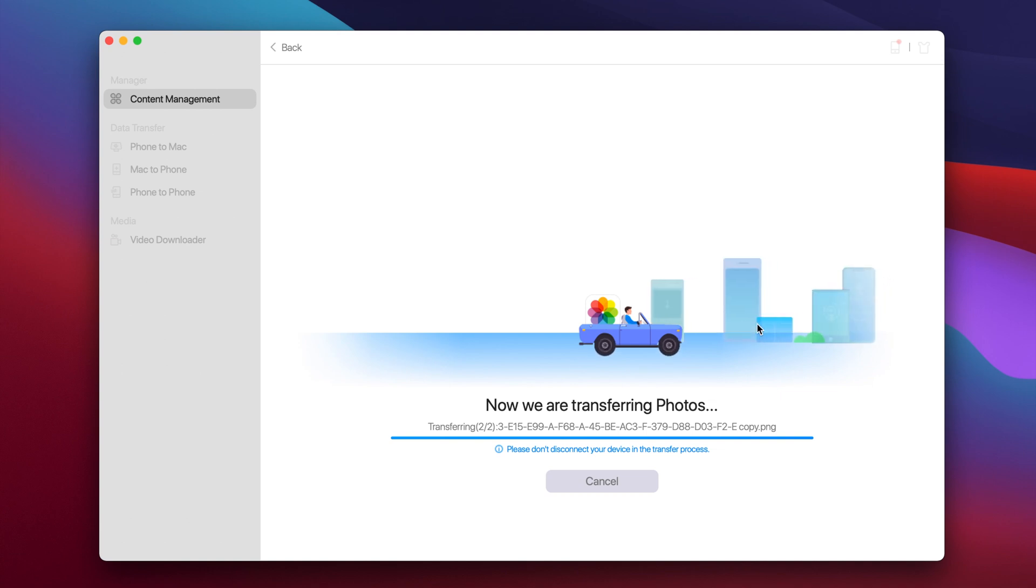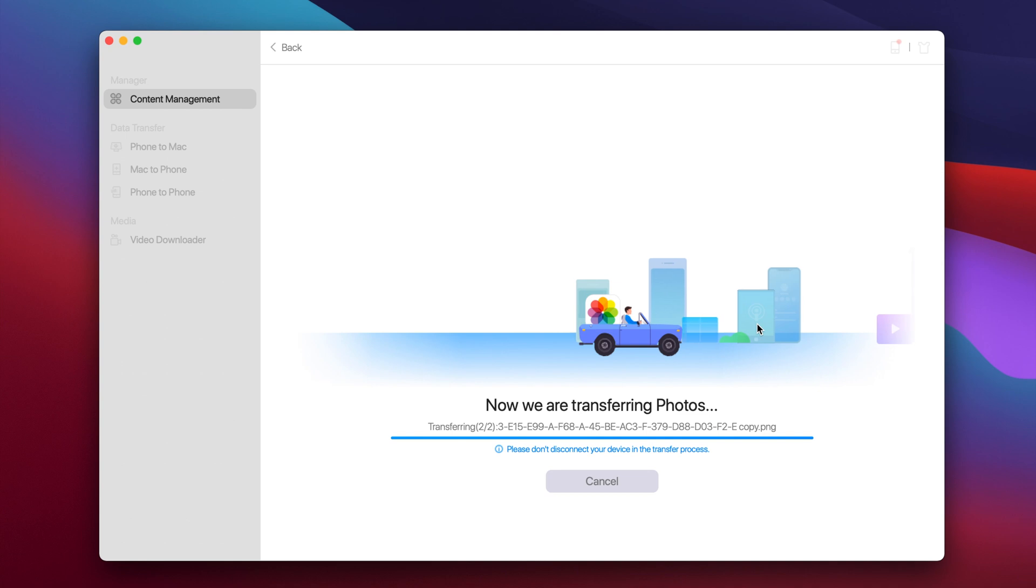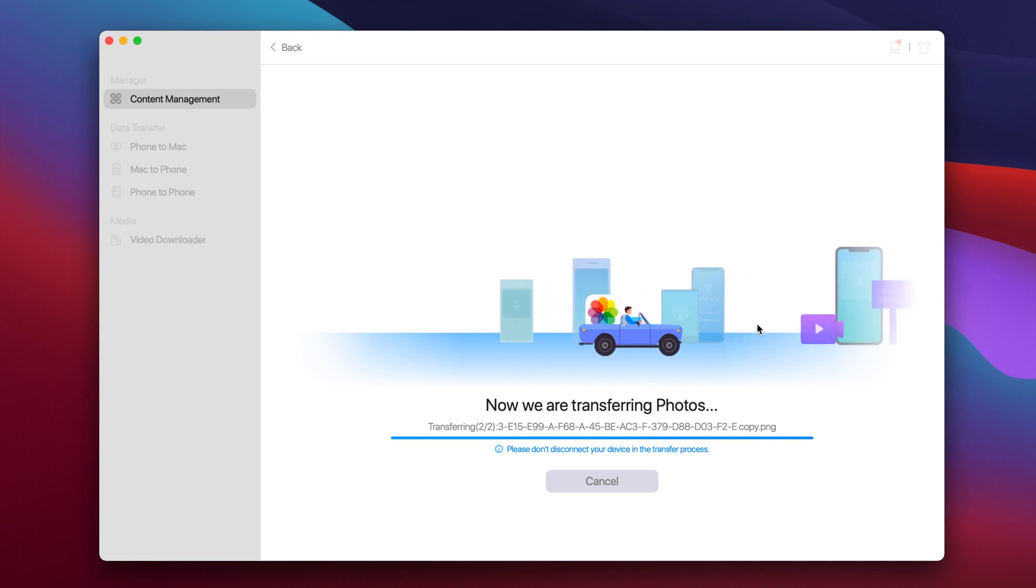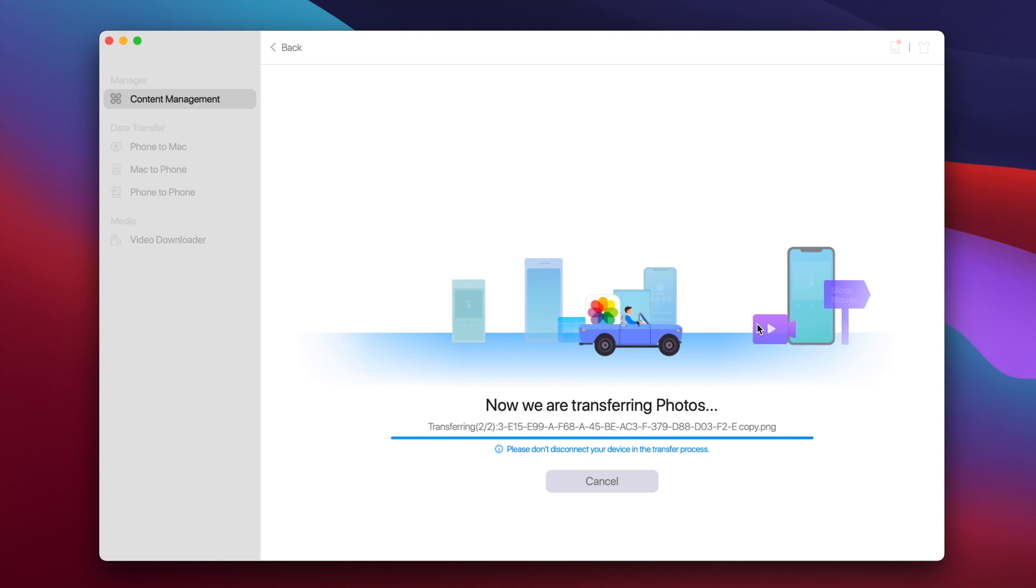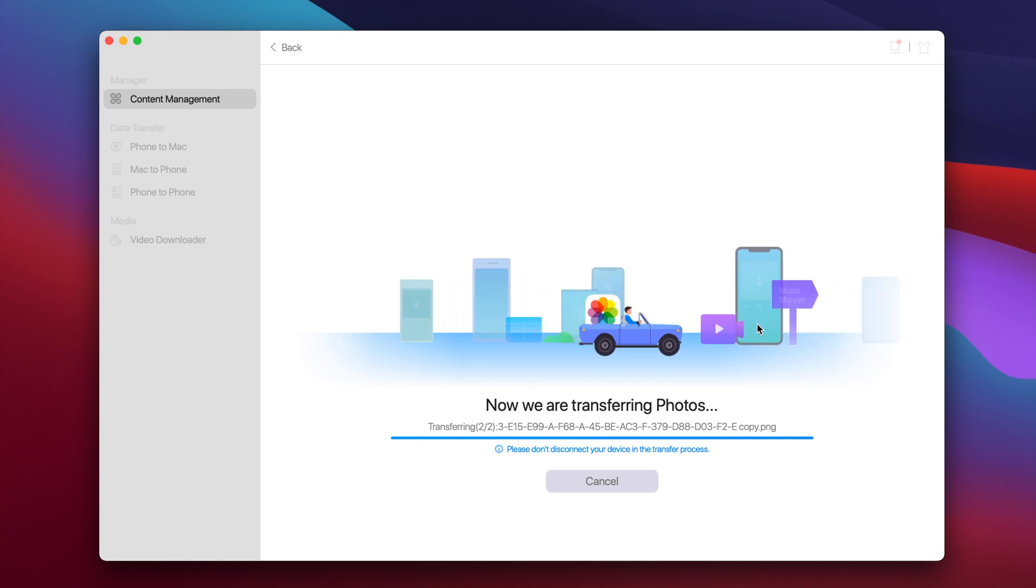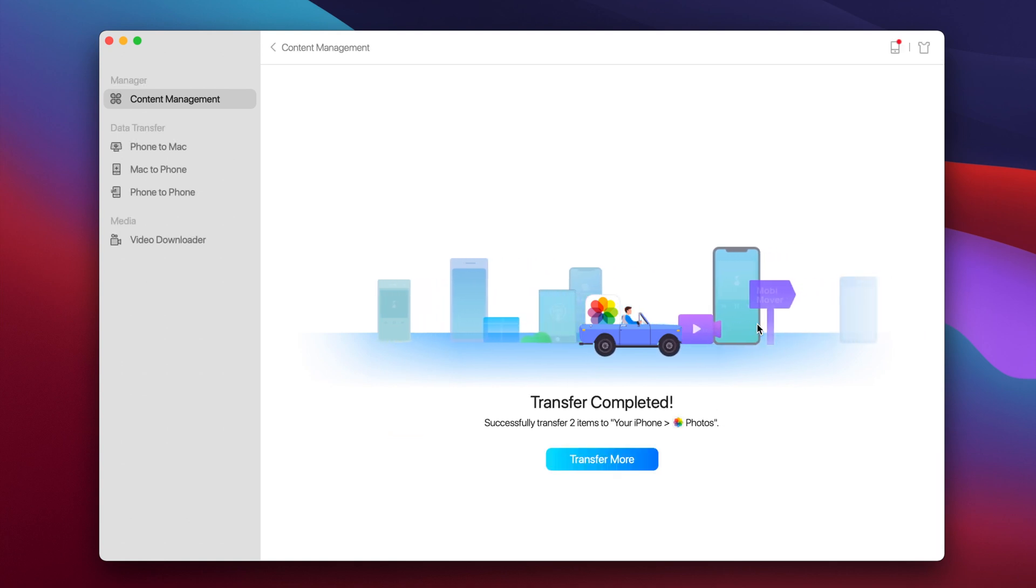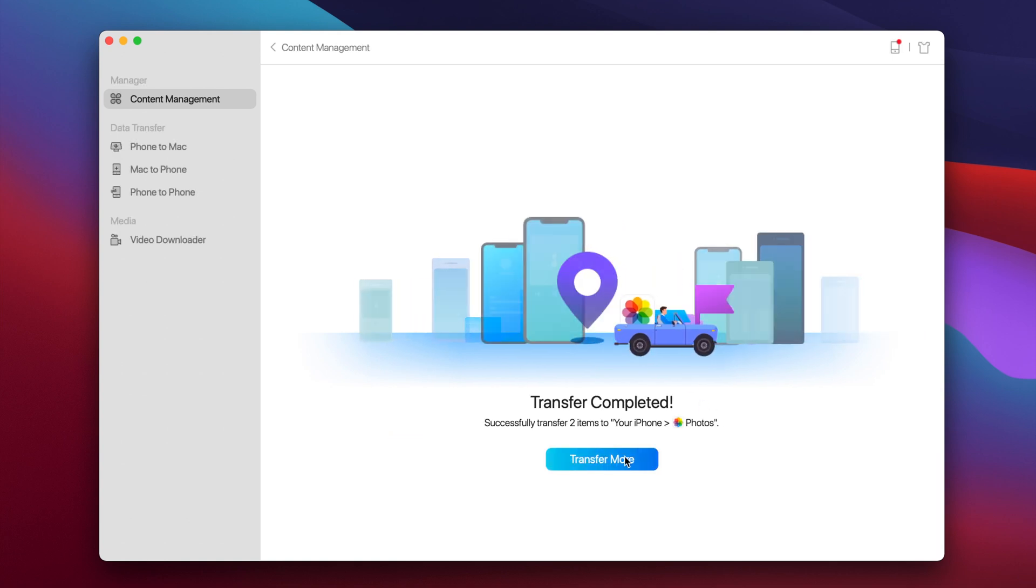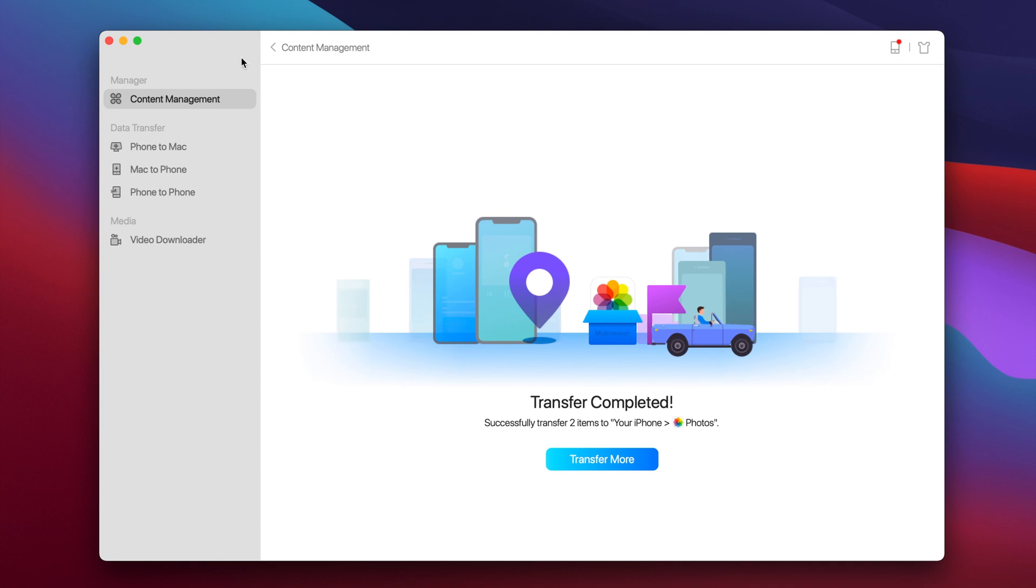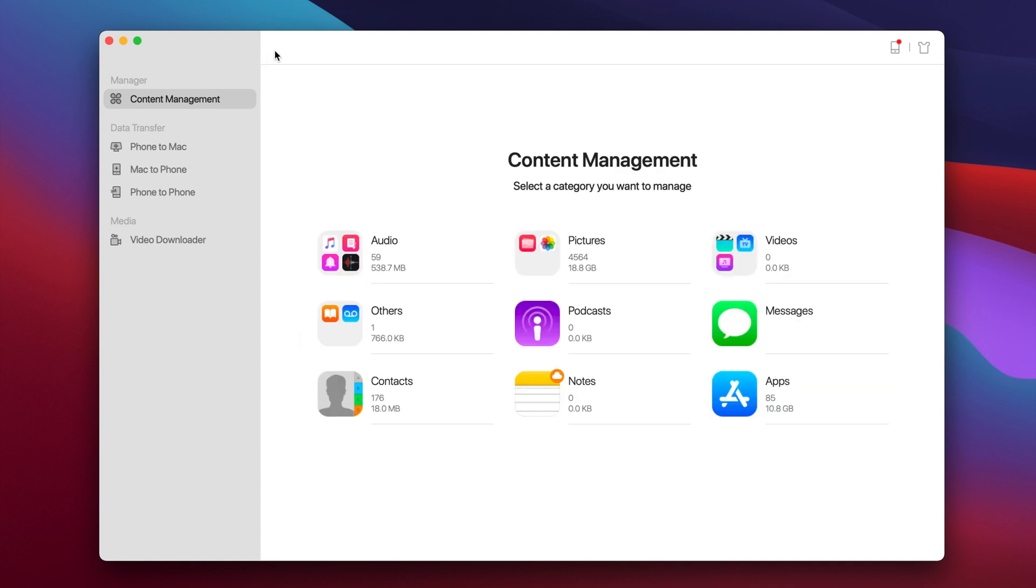Now this process will take a few seconds based on how many pictures you're sending to your iPhone and of course how big the size of the pictures or videos is. So let's just wait here. You can see it has successfully transferred them and just like that you can basically transfer anything from the phone to your PC or from your PC to your phone.